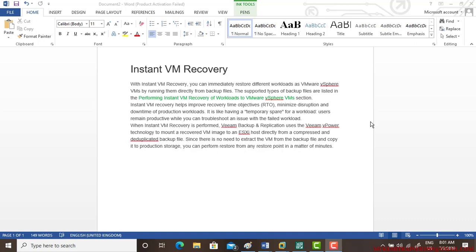Good morning, good afternoon, and good evening, my dear friends. In this video session, we will talk about instant virtual machine recovery.